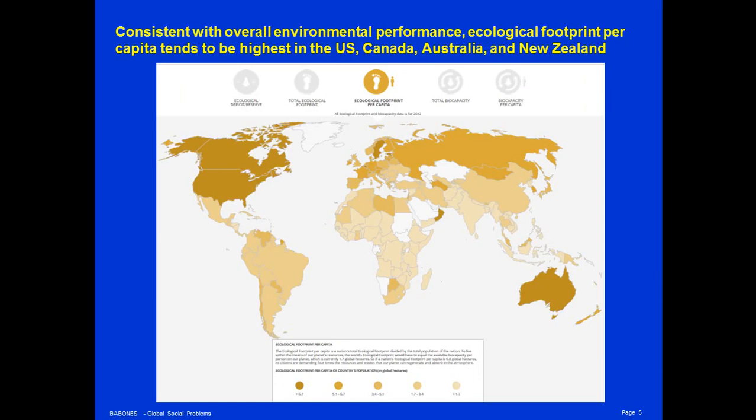Consistent with overall environmental performance on a range of indicators, it's the Anglo-Saxon colonial countries — Australia, New Zealand, United States, Canada — that tend to have the highest ecological footprints. Europe usually does a little better, and the best countries of all are the very poorest countries of sub-Saharan Africa and Southeast Asia. An interesting outlier: Sweden has one of the highest ecological footprints in the world, because of a high level of logging and forestry industry in Sweden and also because of high levels of meat consumption. But in general, it's the usual suspects — North America and Australasia — that have very high ecological footprints.